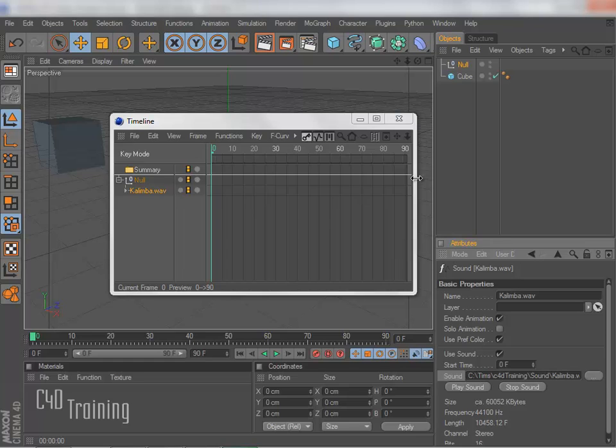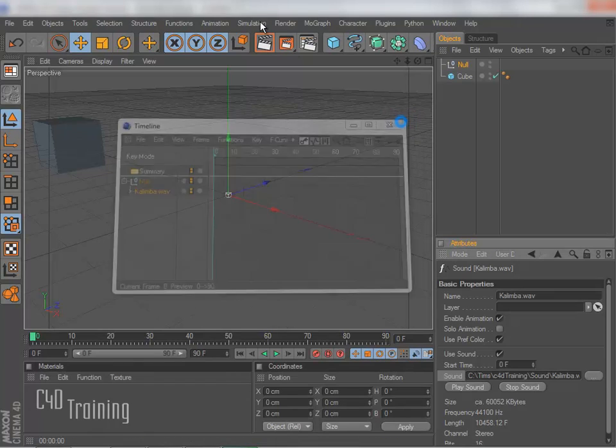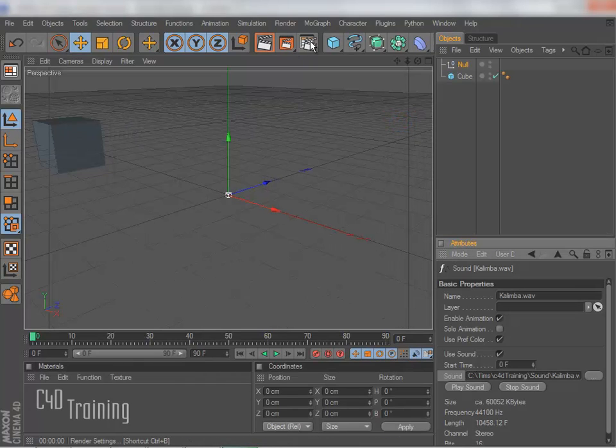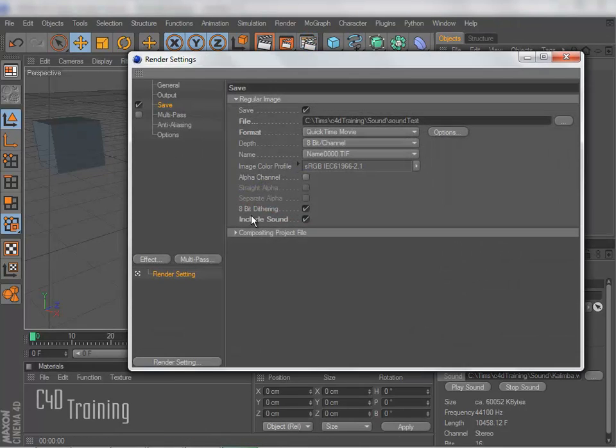And once we do that, and we set our render settings to include the sound, it will render off with our file.